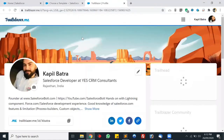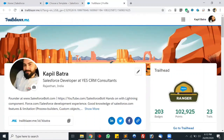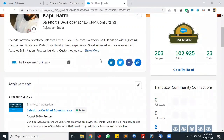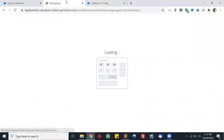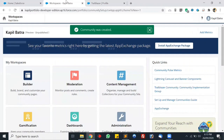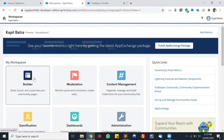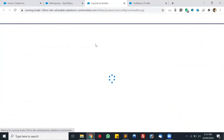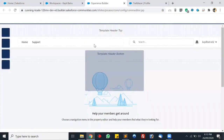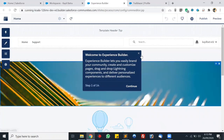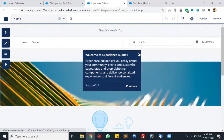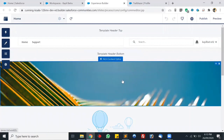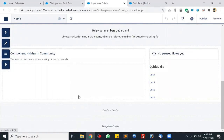This is my Trailhead profile — we're taking data from this profile to our community profile. Our community was created, let's click on Builder. We are on Community Builder right now. This is our community — let's skip the quick guide. We have the header, content editor, and footer with basic details here.